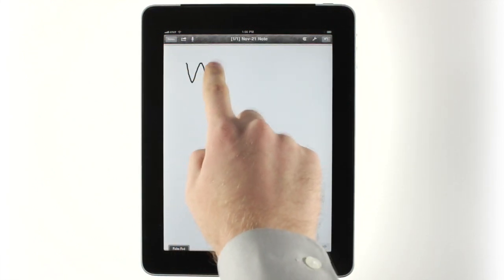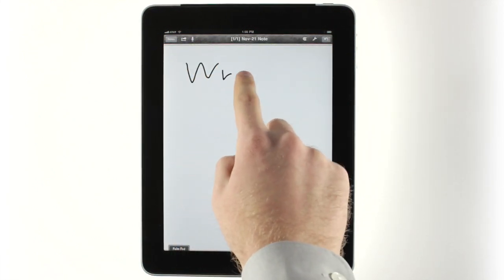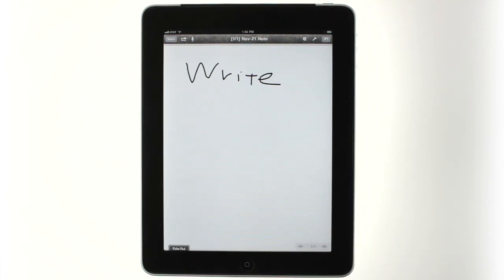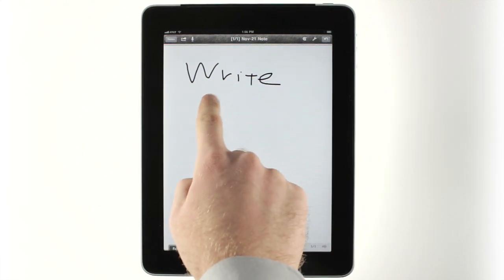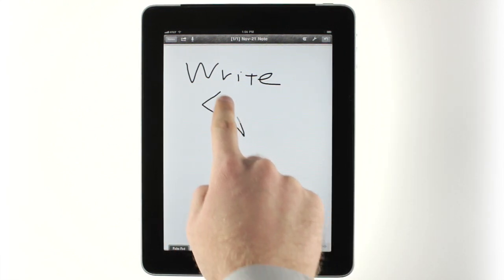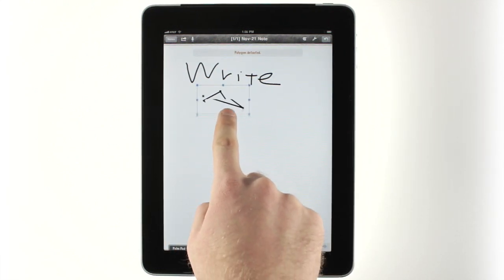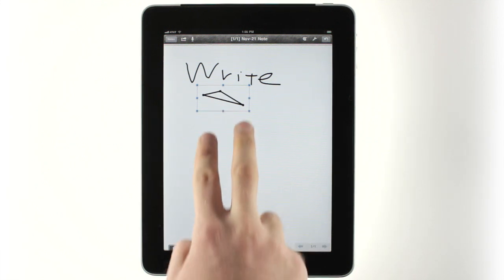To take notes, just write on the screen. Shapes are auto-detected and turned into real vector drawings that you can manipulate just like computer-generated objects.